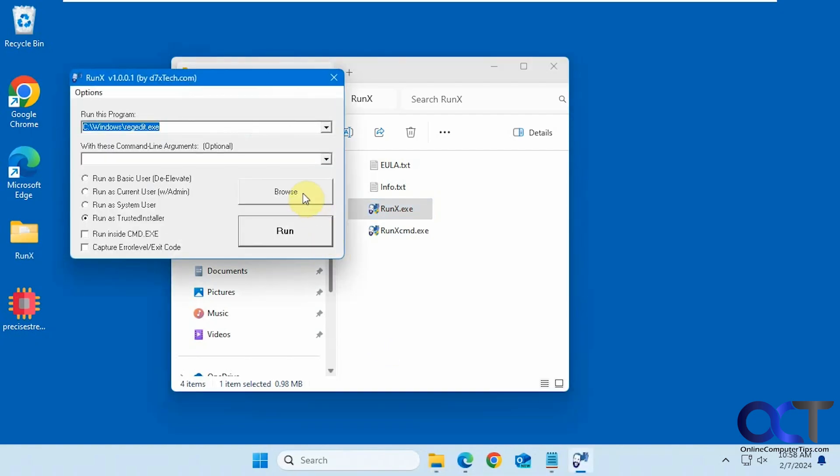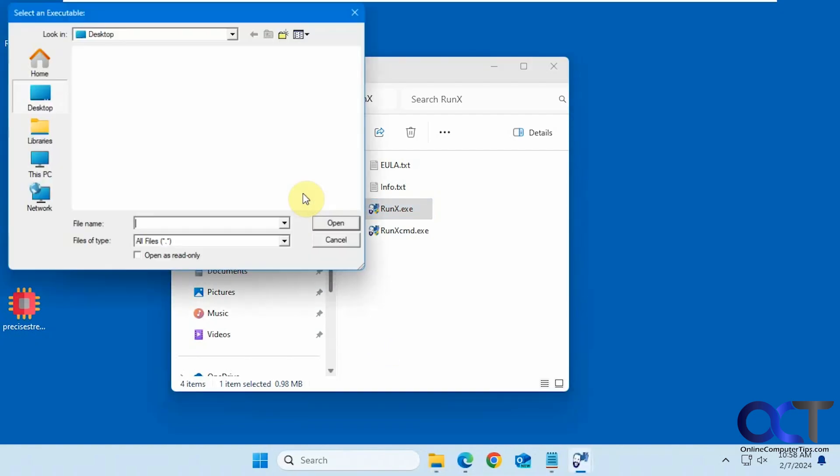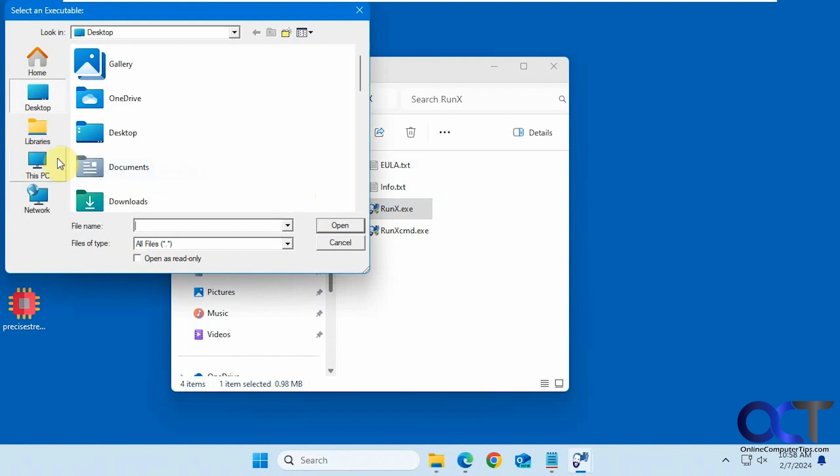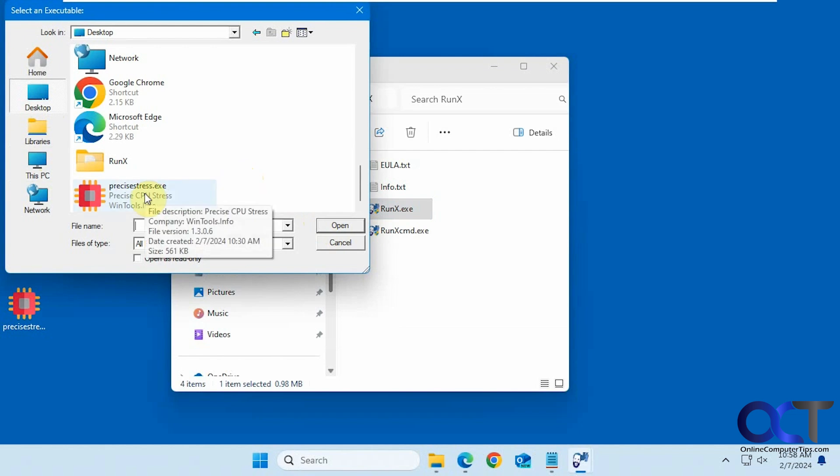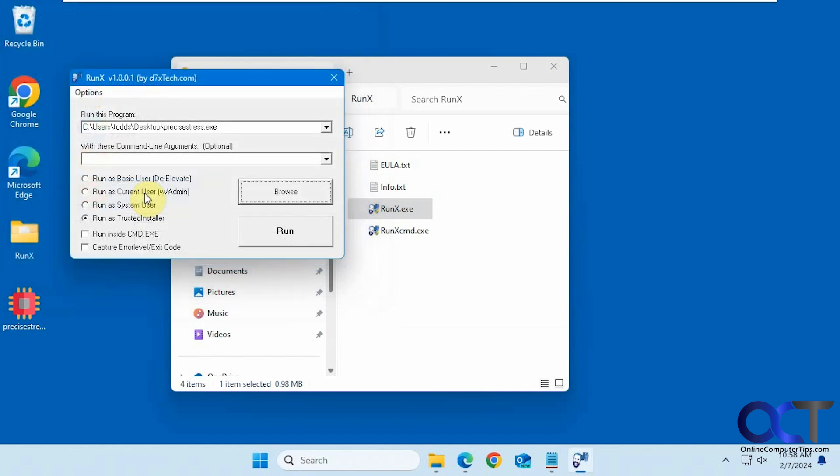And then if you want to browse to your own program here. So let's say we want to do this precise stress executable here, and we'll do that as a trusted installer as well.